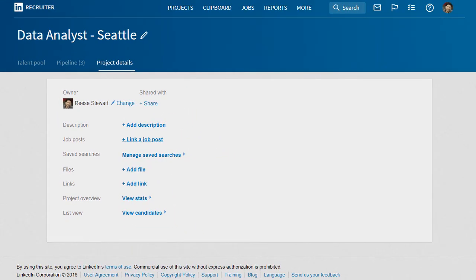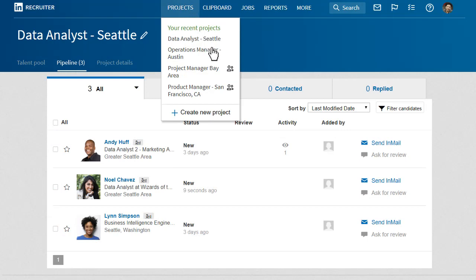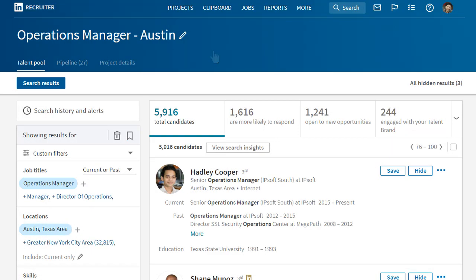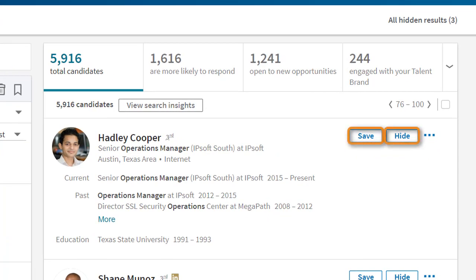By seamlessly integrating search and projects, Recruiter makes it easy to jump between your talent pool and your pipeline, or even from project to project, and always know exactly where you left off. Recruiter remembers all the details for you. With the one-click and hide feature, you can keep your searches focused and relevant. Integrated search in Recruiter is an organized and efficient way to find top talent.